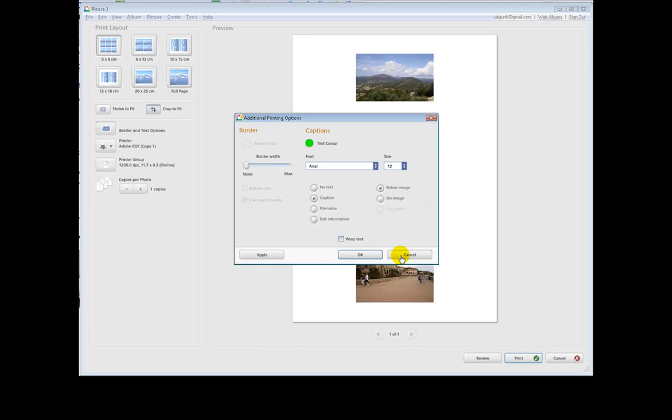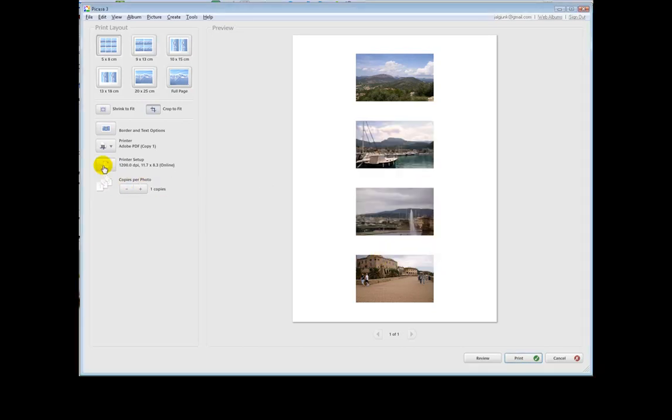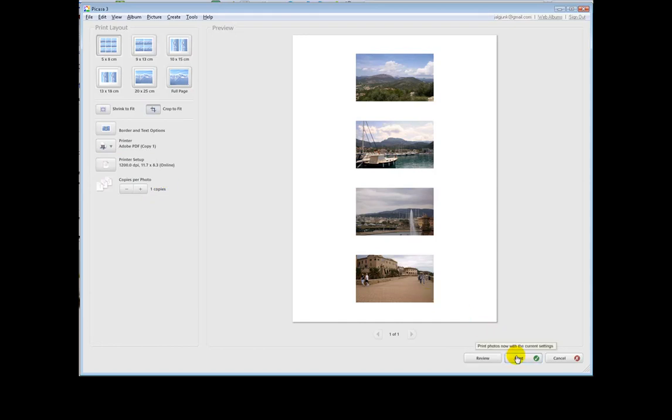And then you select the printer that you want to send it to. Oops. You're OK at first. And then, yes, as I said, you can select the printer. And then you print.